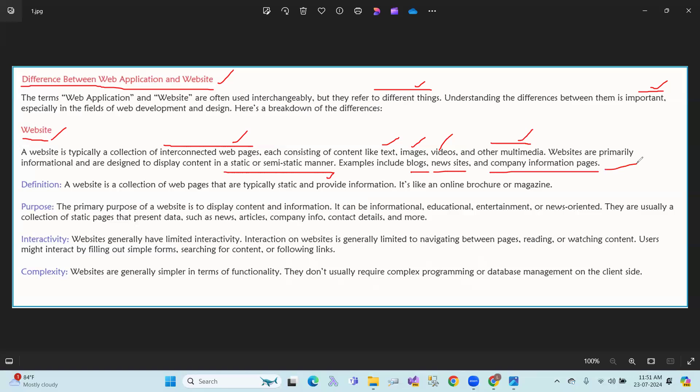Examples: blogs, news sites, and company information pages. The data remains the same - the content is constant. Definition: A website is a collection of web pages that are typically static and provide information. It's like an online brochure or magazine.